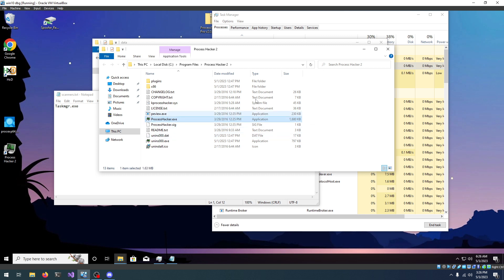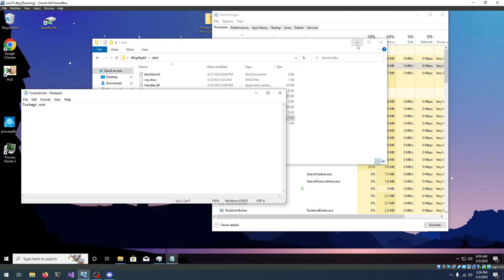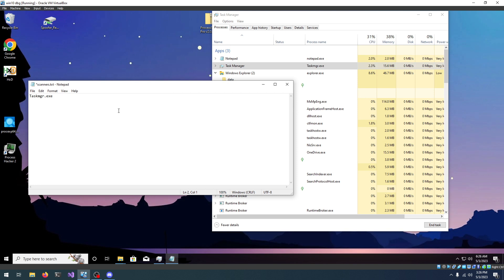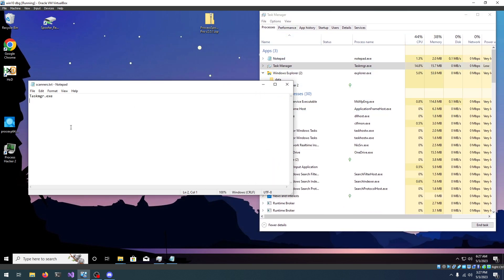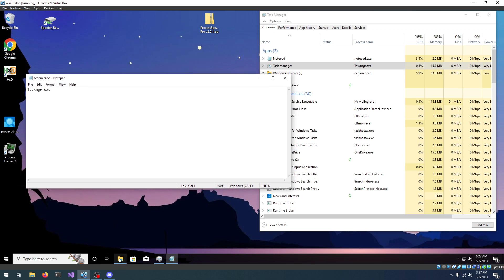Now, let's go and add Process Hacker as well. Or maybe, let's do it later, just to show you how it works. So, if I save this, we can go and start hiding processes. This is only going to hide from Task Manager for now, but later, we'll do the rest.